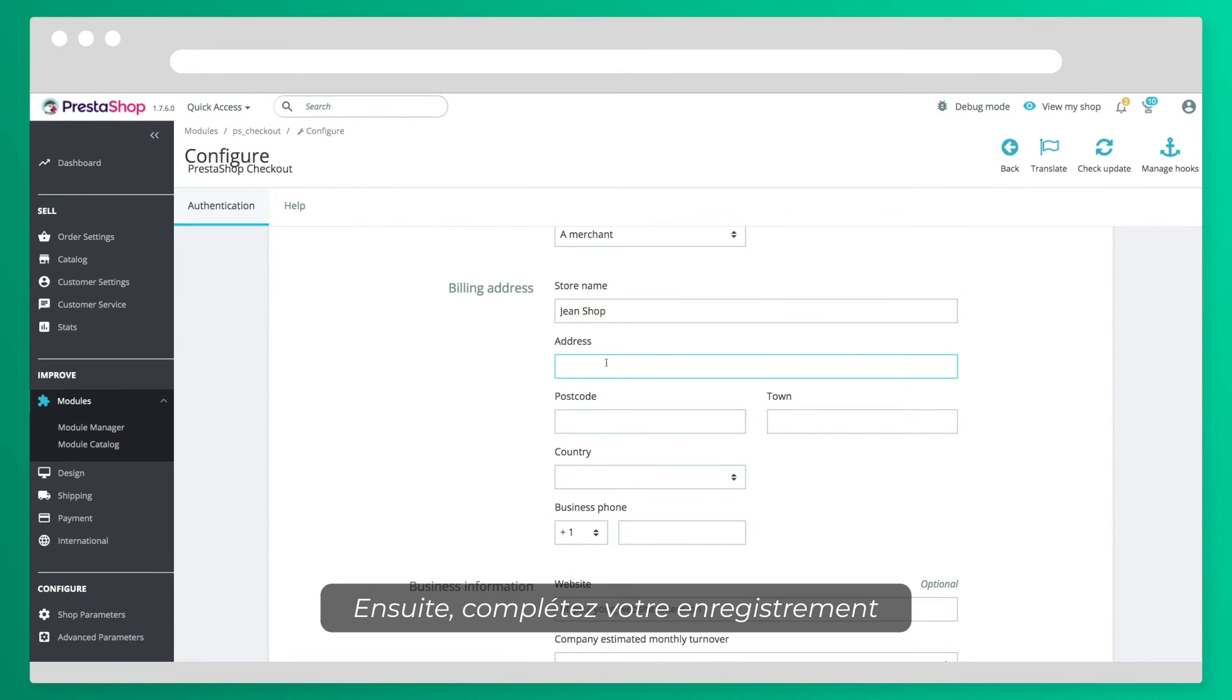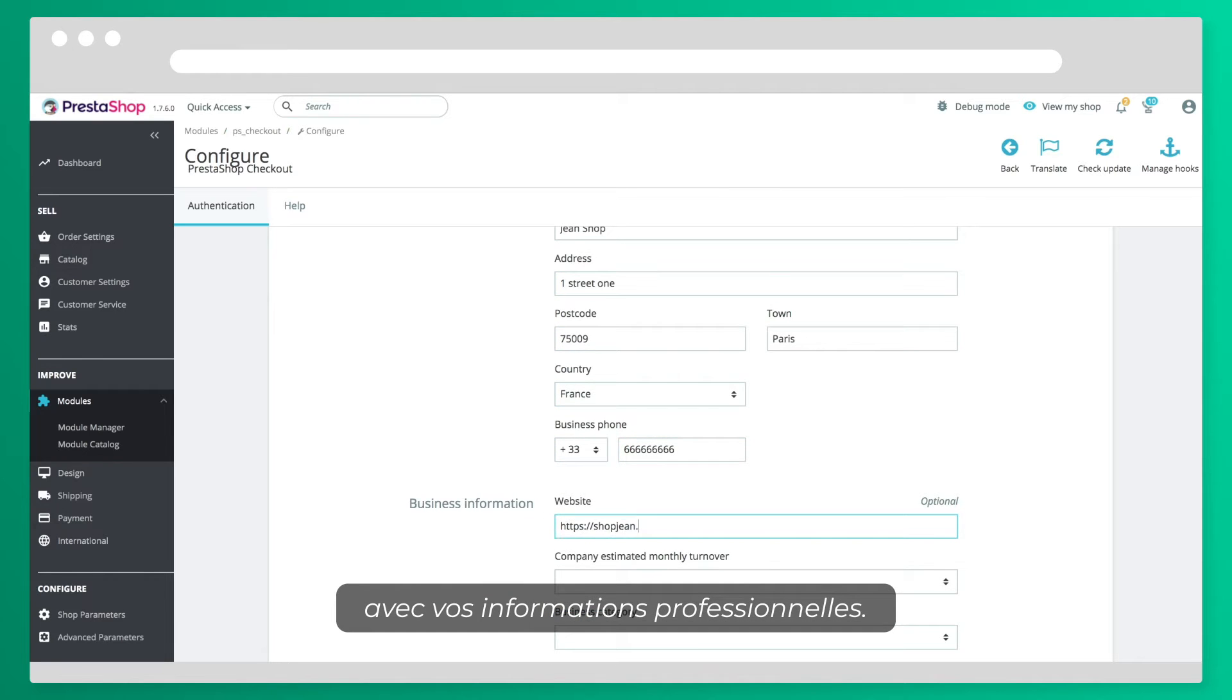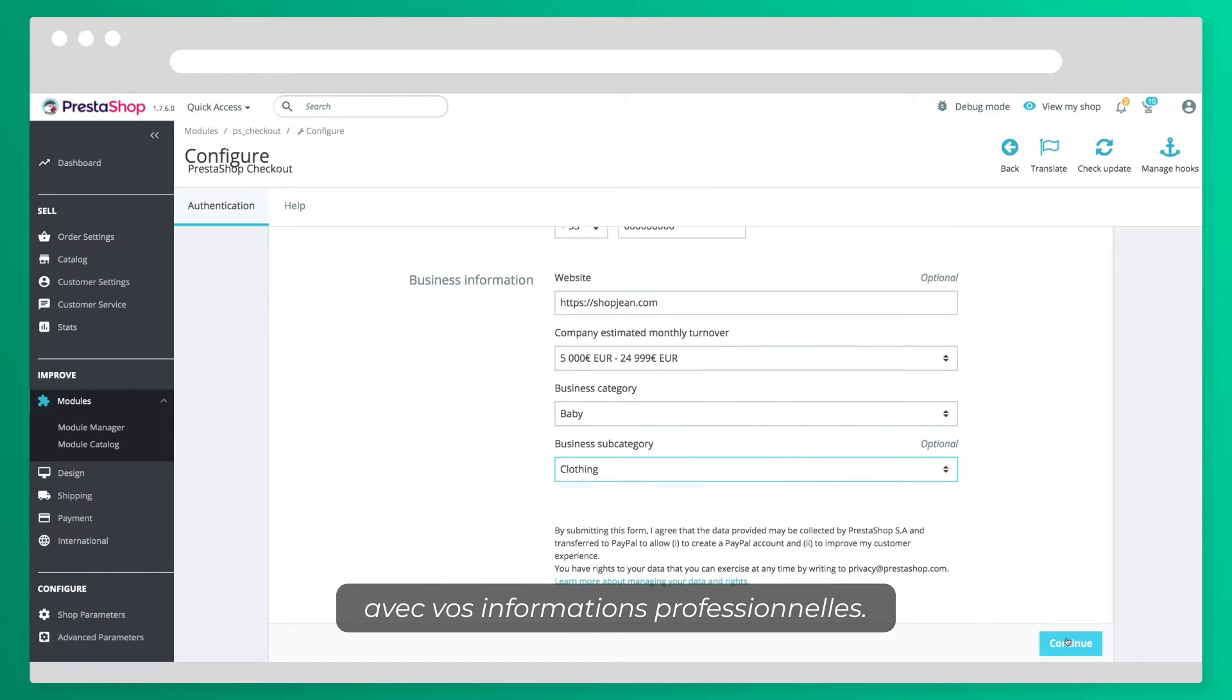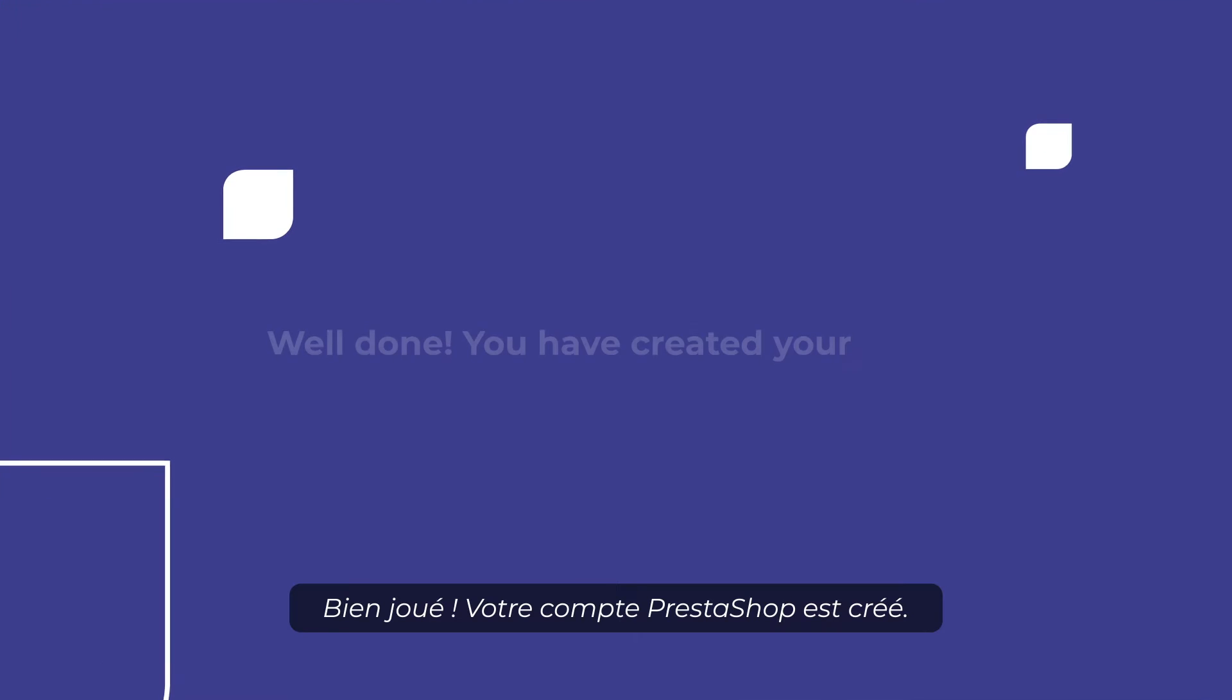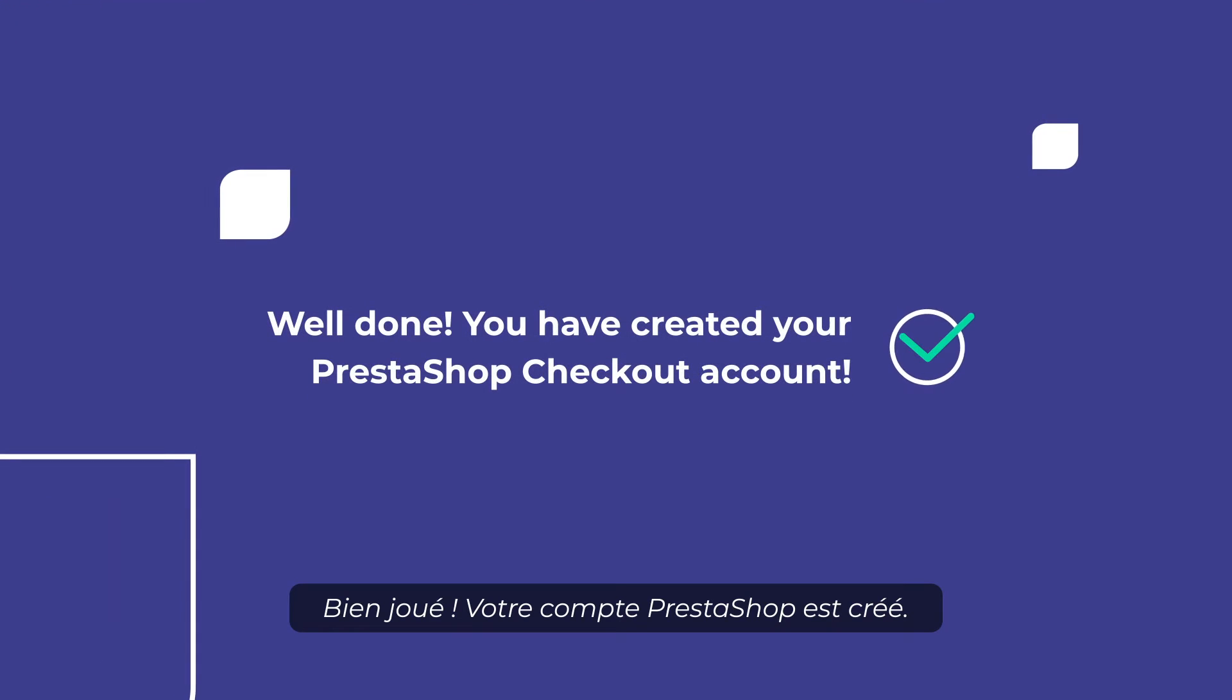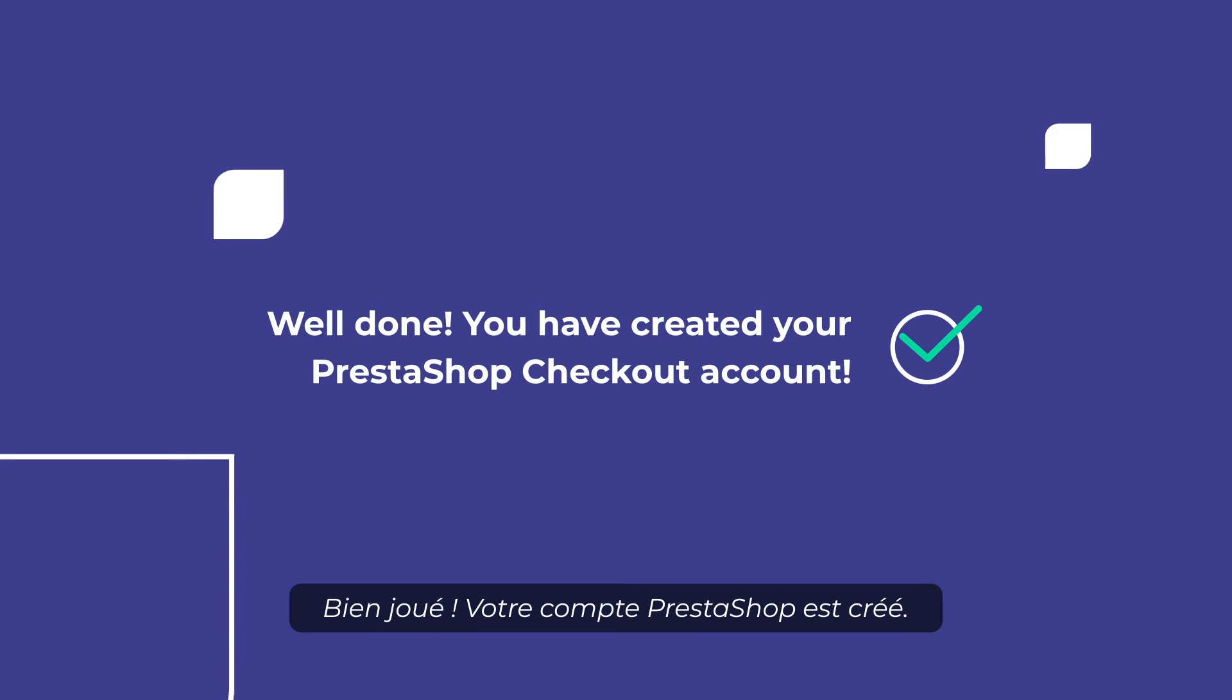Then, you'll have to complete your registration with your business details. Well done! You have created your PrestaShop Checkout account.